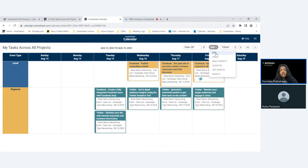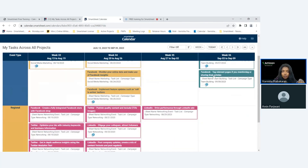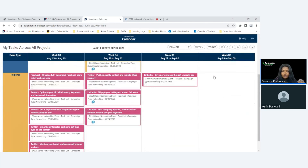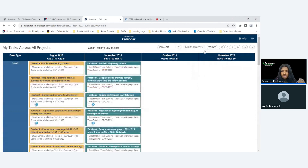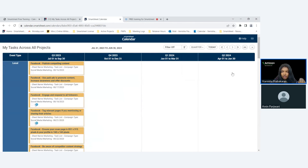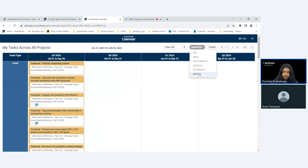Not only can I view it for the day, I can do a weekly view to see my events across the week. I can also switch to multi-month, quarter, or standard month view.